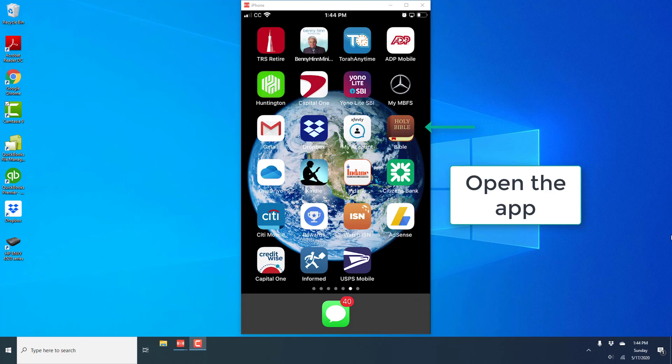Hey everybody, this is Northwell Tech again. In this video, we're going to learn how we can search for a particular word or a phrase in the YouVersion Bible app on your iPhone.